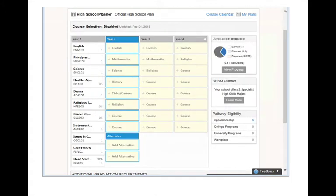This is what a typical page looks like for a Grade 9 student, also known as a Year 1 student. The courses that you are currently taking will be displayed on this screen. Courses that you have already completed will also be listed, along with final marks.